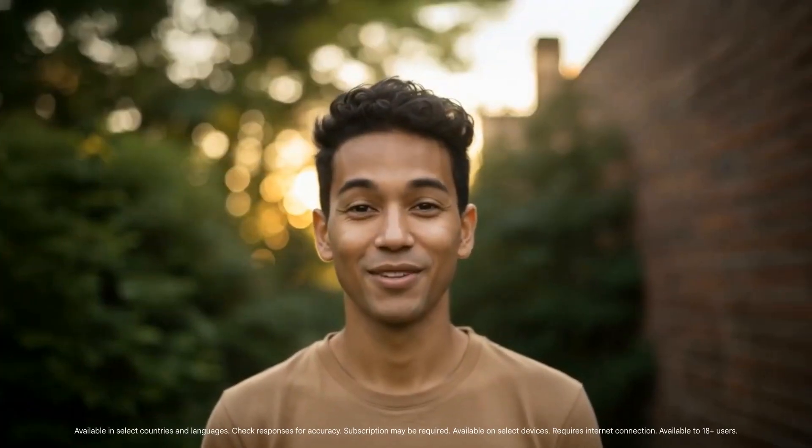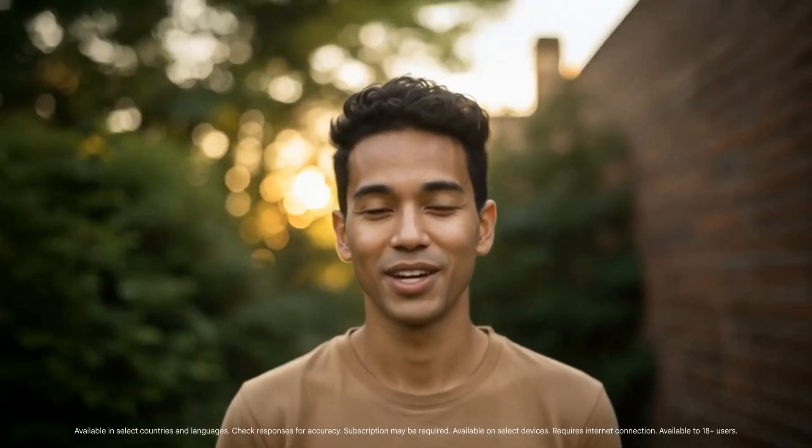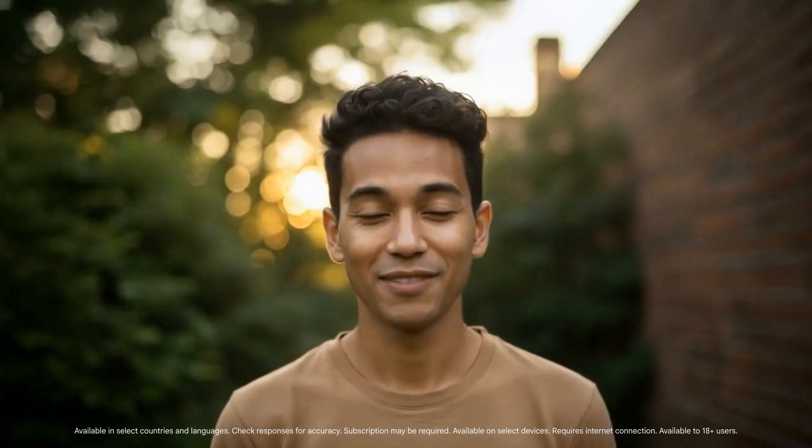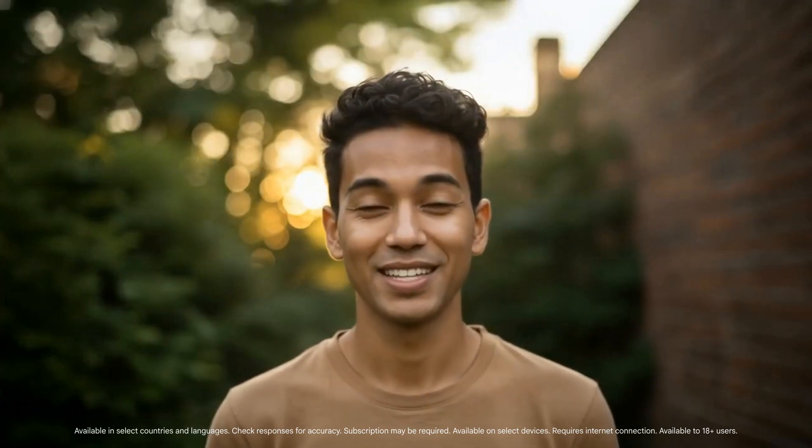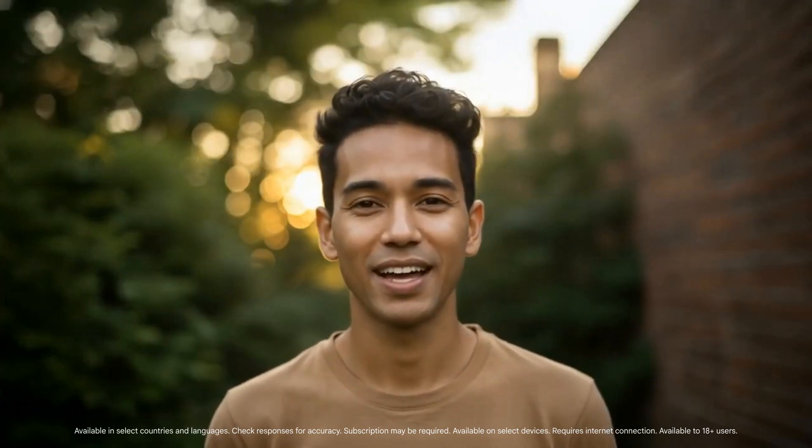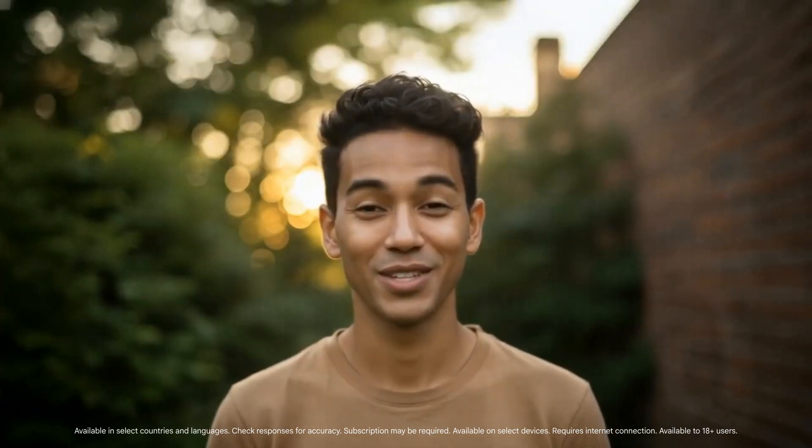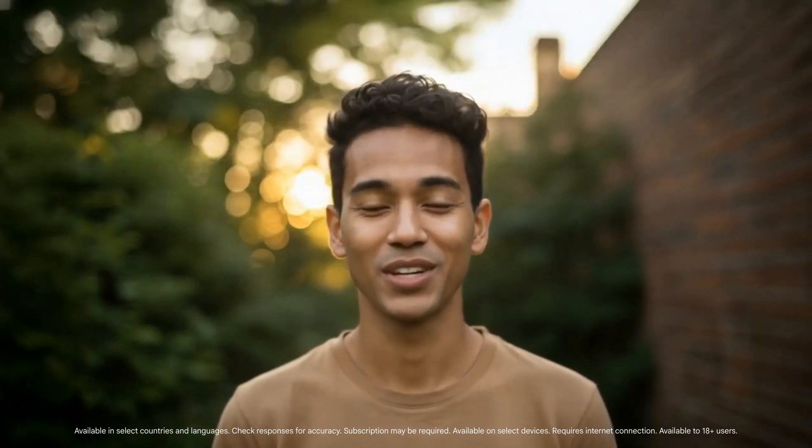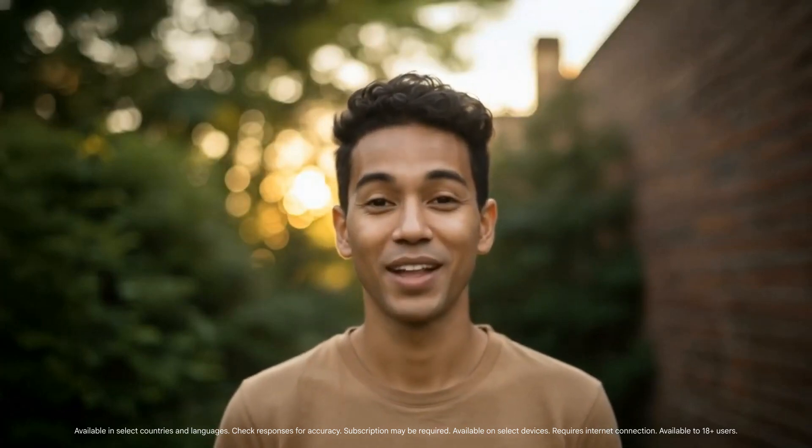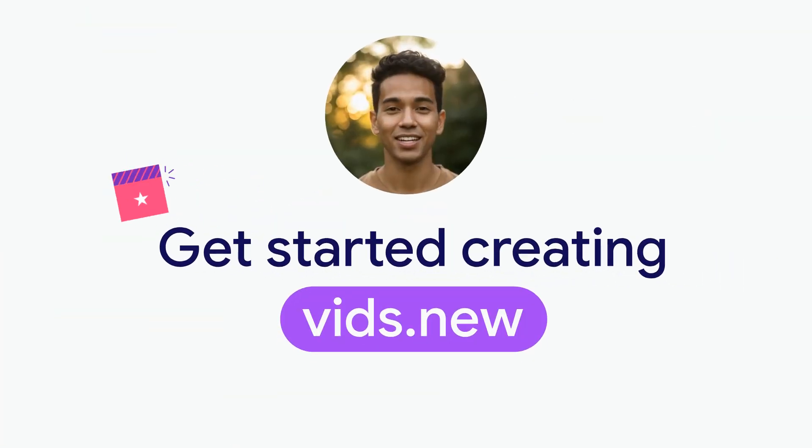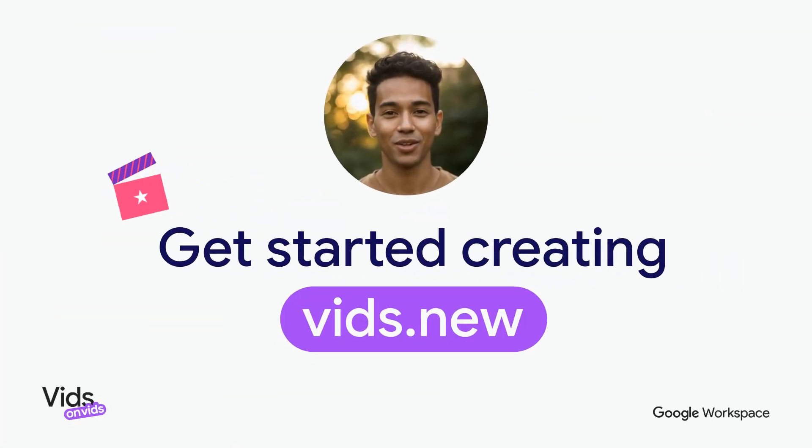And just like that, you've customized your video with your own colors and fonts. Save this playlist, as we will continue to add episodes as new features drop. Feel free to let us know what you'd like to see us cover next in the comments below. Get started today at vids.new and thanks for watching.